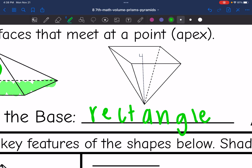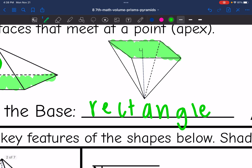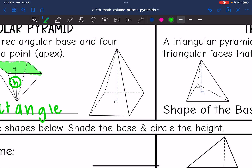This one is upside down — my base is at the top since that's the rectangle, and the height goes from the center to the top. On this last one, my base is the rectangle, and the height goes from the center of the base to the top.